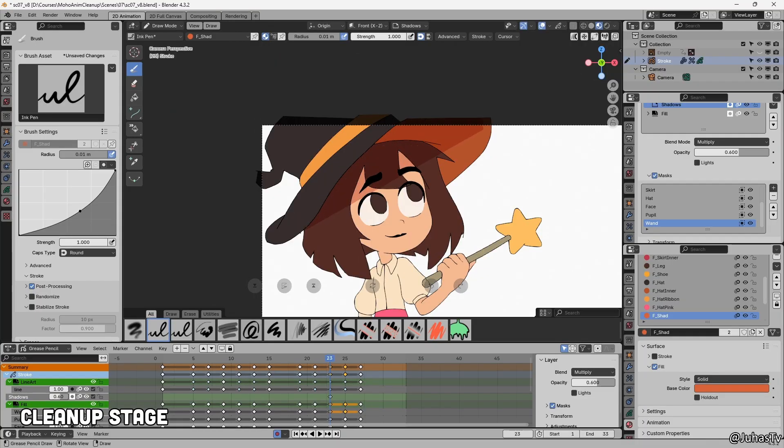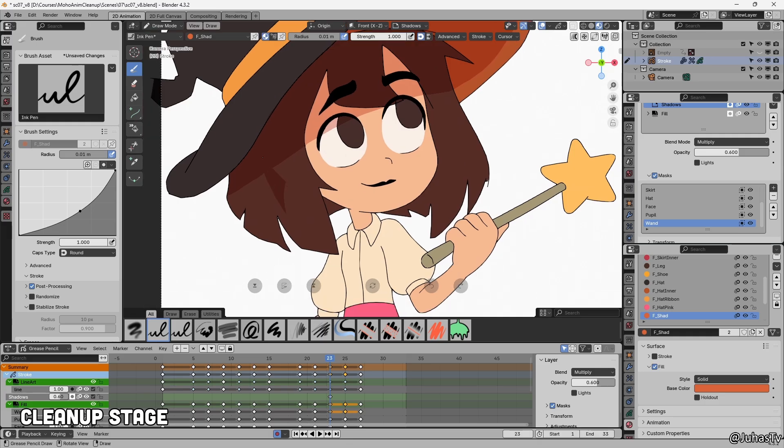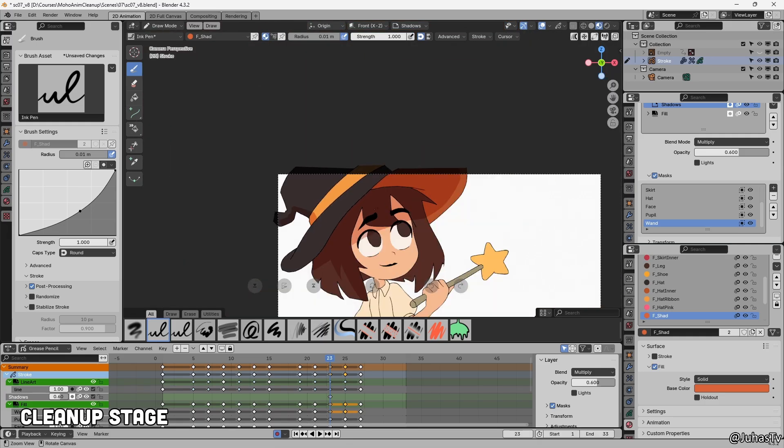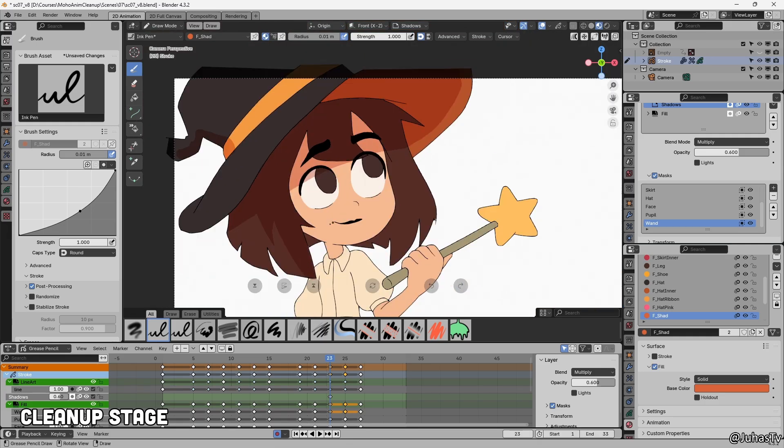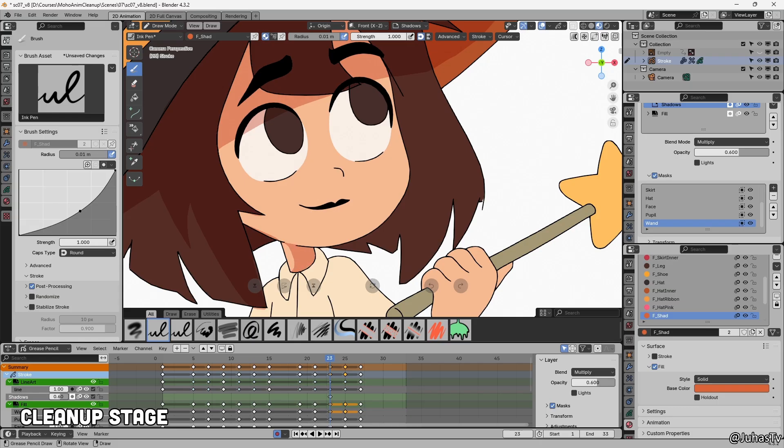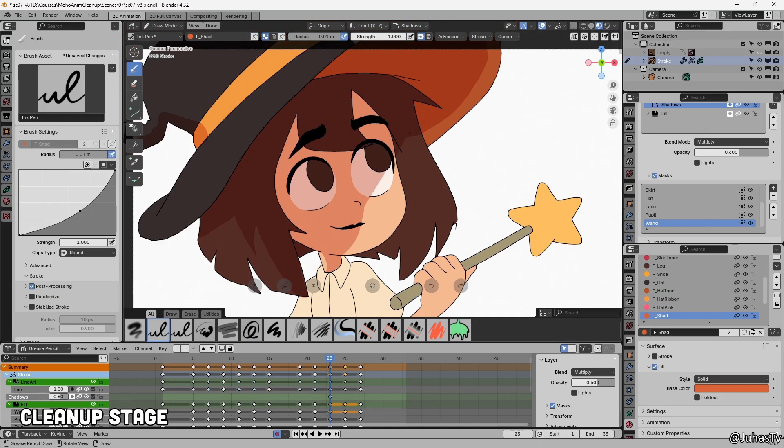The second method is to block in flat shapes first, then add a shadow layer on top using blending modes. This approach is faster and simpler, but you have less control over the exact shadow color. You might also need to tweak things later during compositing stage.